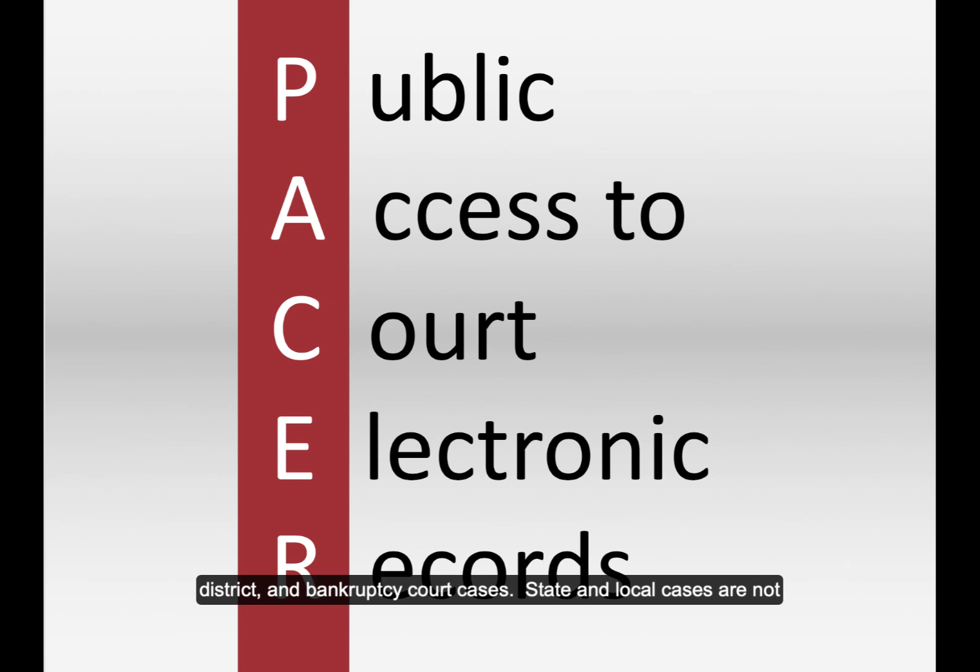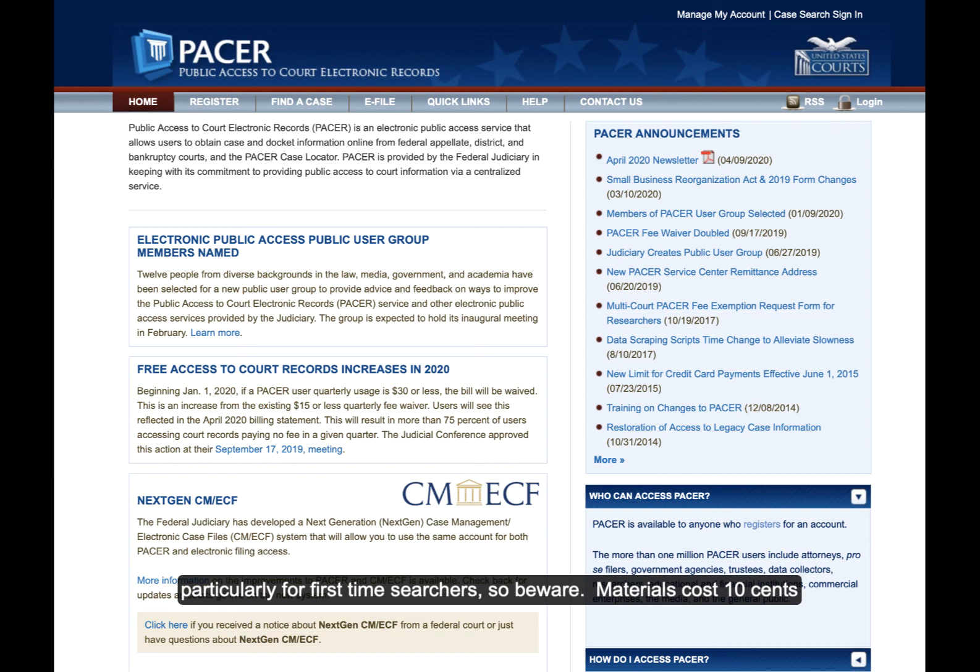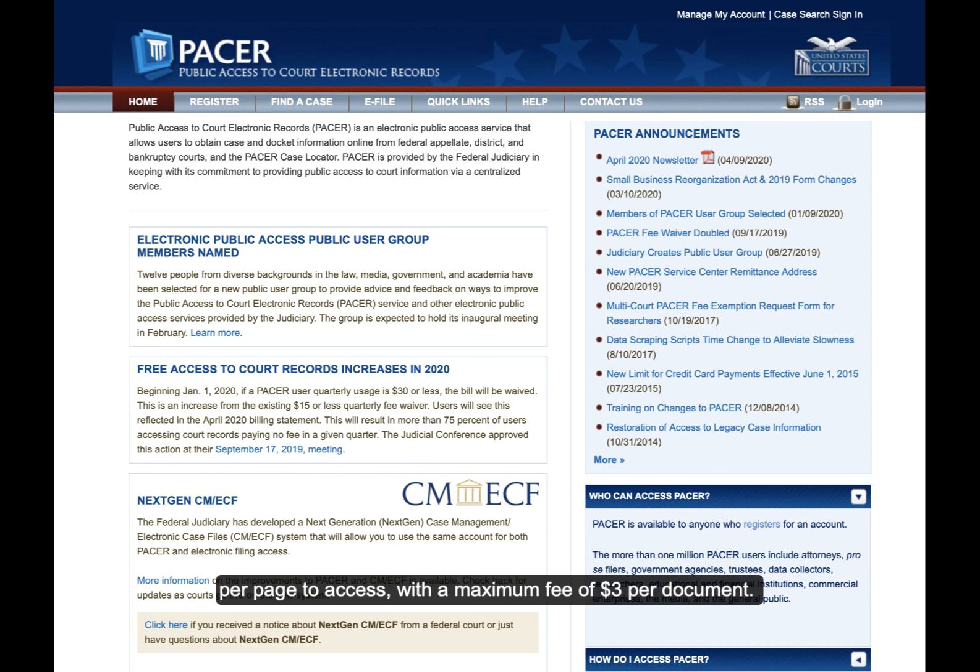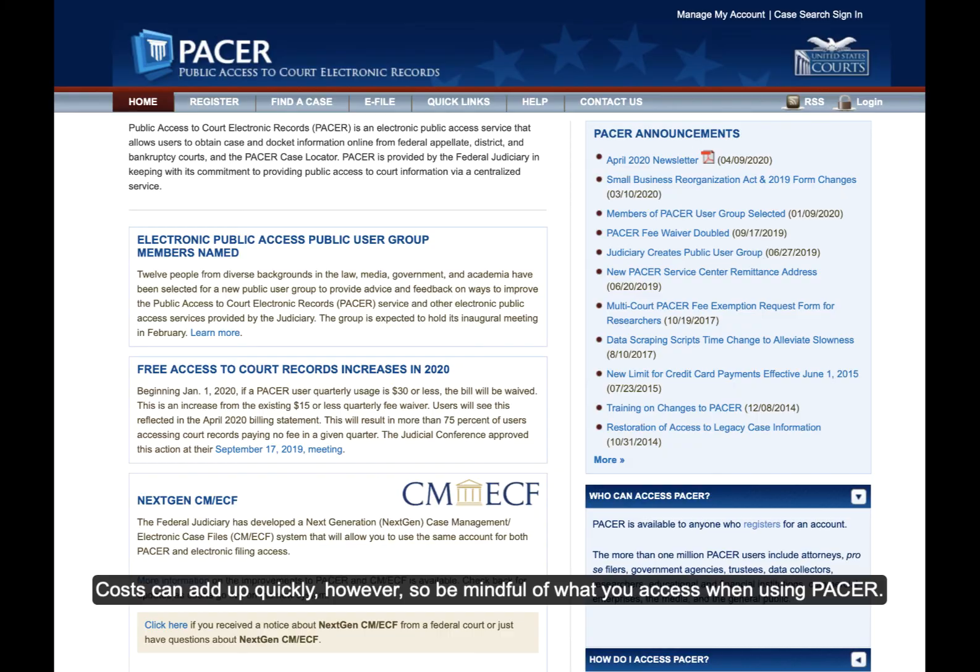Searching PACER can become expensive, particularly for first-time searchers, so beware. Materials cost $0.10 per page to access, with a maximum fee of $3 per document. Costs can add up quickly, however, so be mindful of what you access when using PACER.